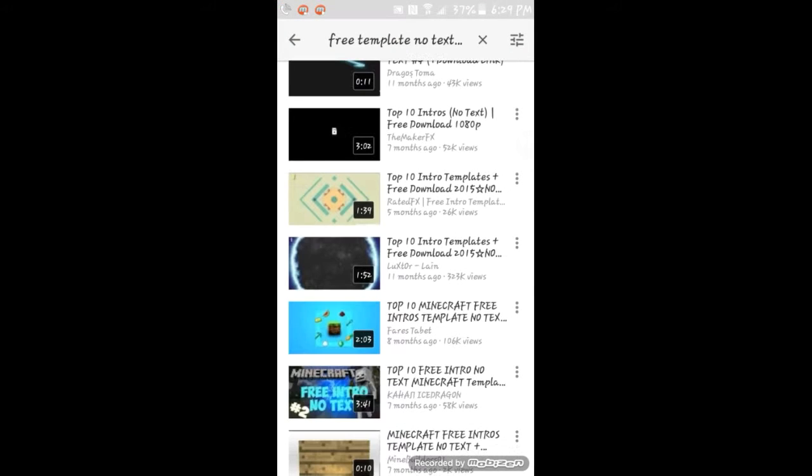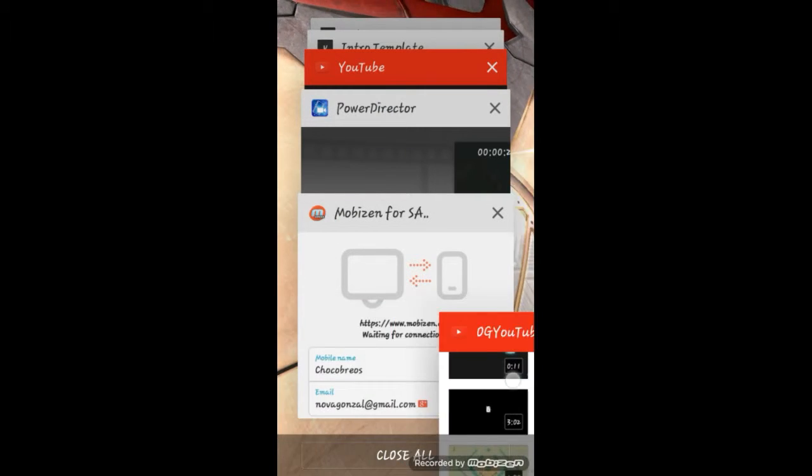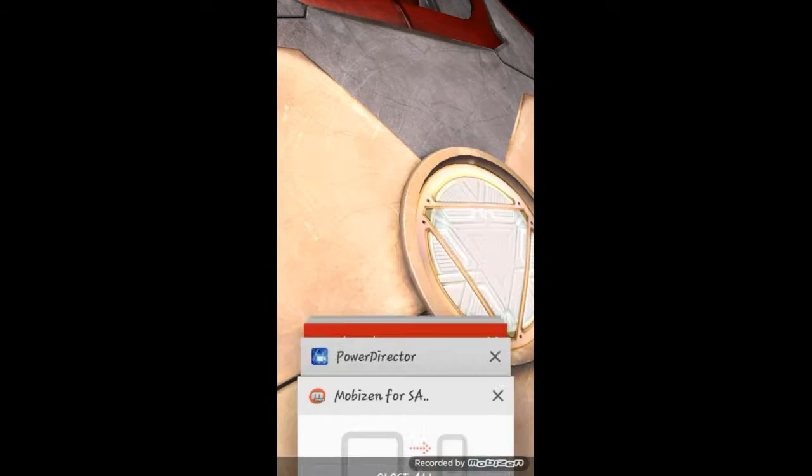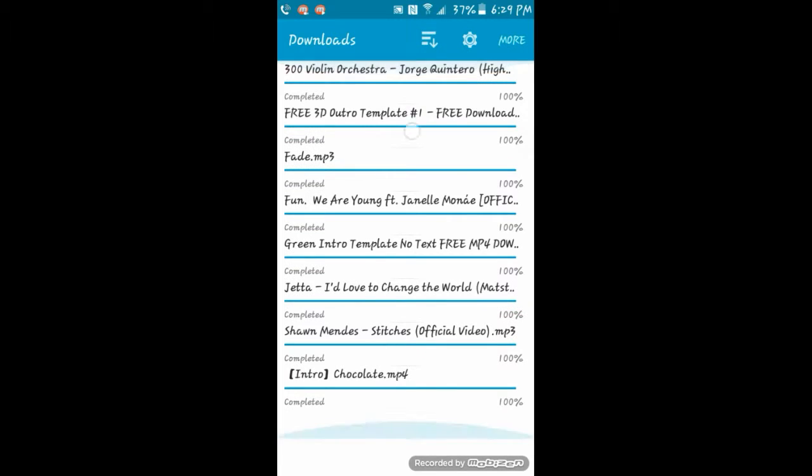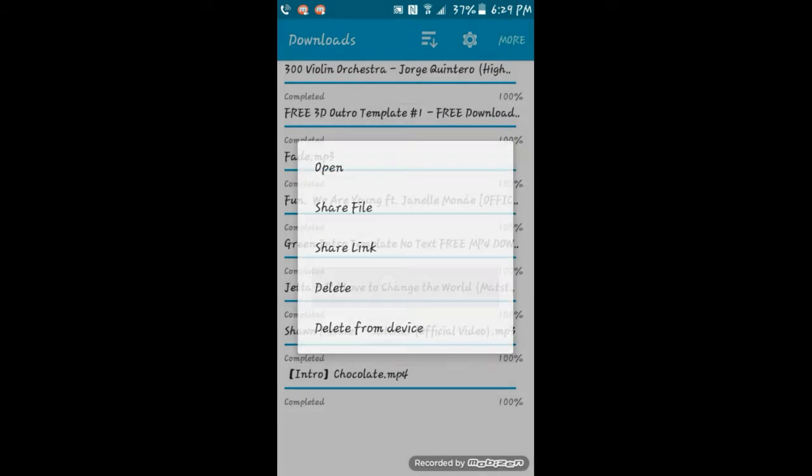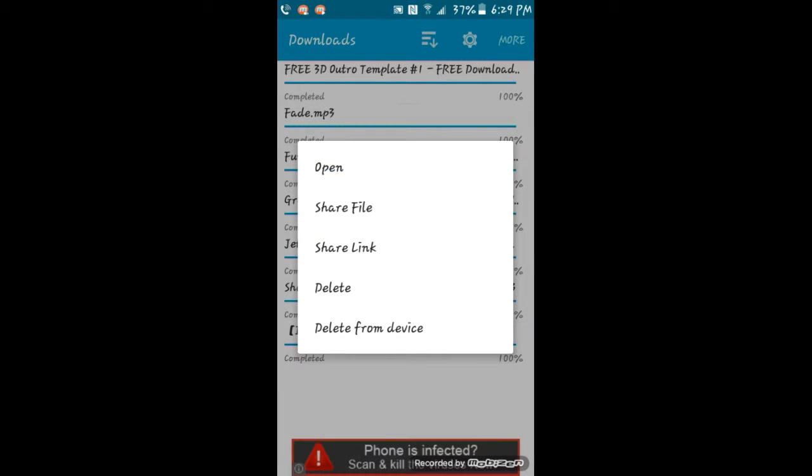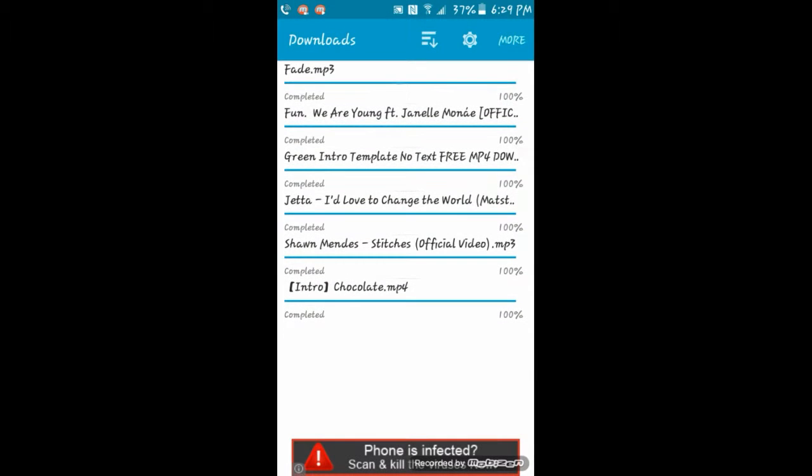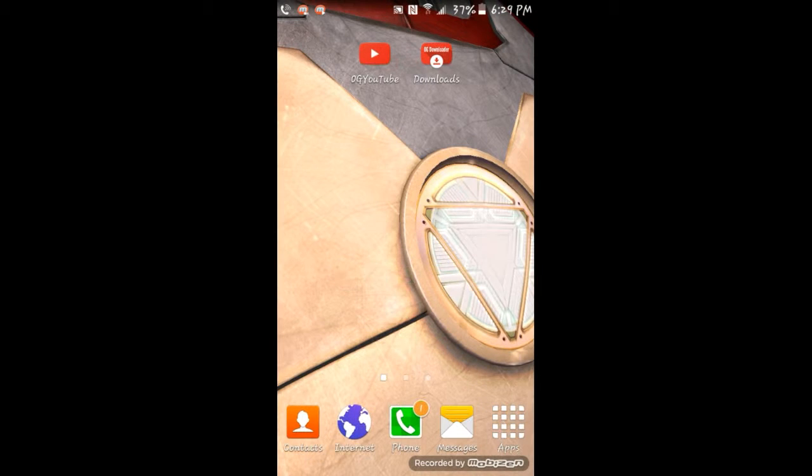Once you download that, it will come with downloads as well. These are all the downloads I have done. You have to clear out OG YouTube and then go to your downloads and all the downloads would appear right here. Go ahead and click on delete.